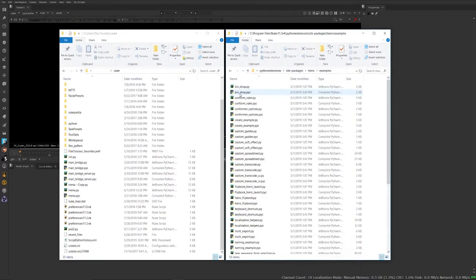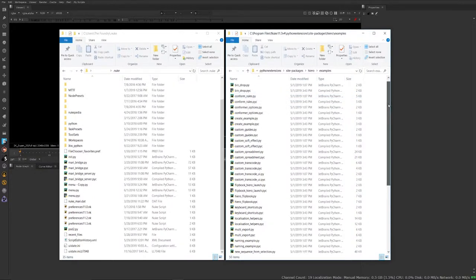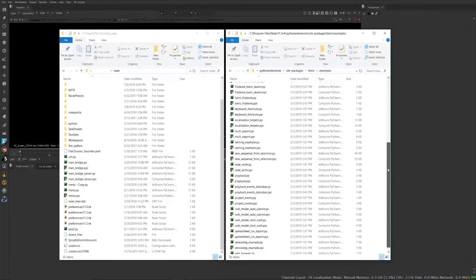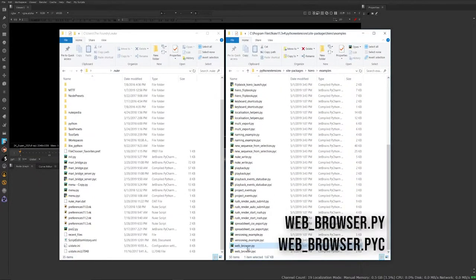As you can see, this is really buried in here, but in this same folder you're going to find other Python scripts that you can probably use or might find useful that you can install as well. But for this one, I'm just going to show you where the web browser's at. Scroll down, web browser.